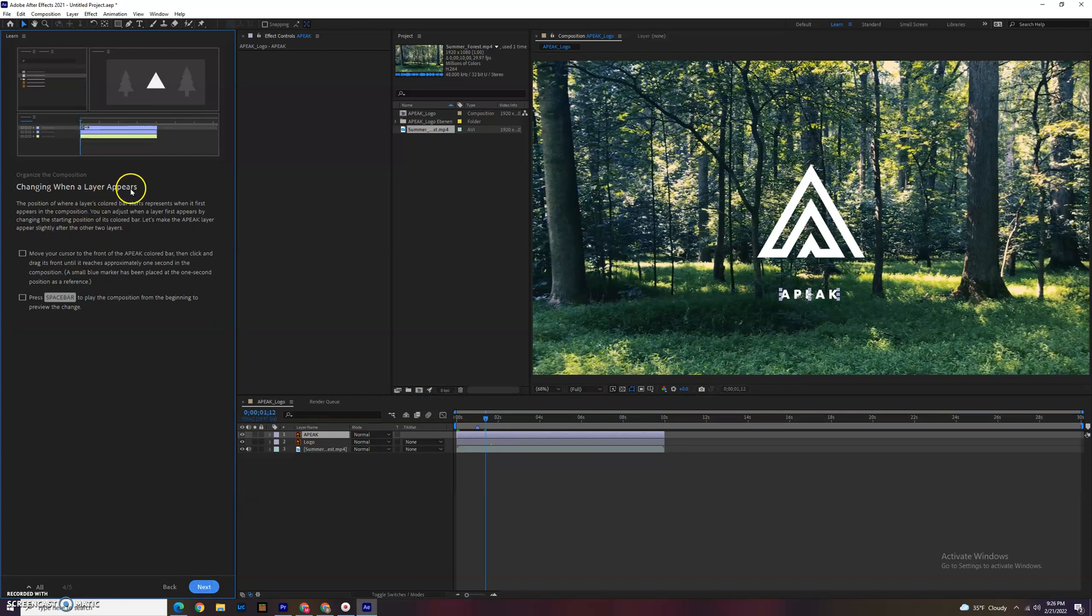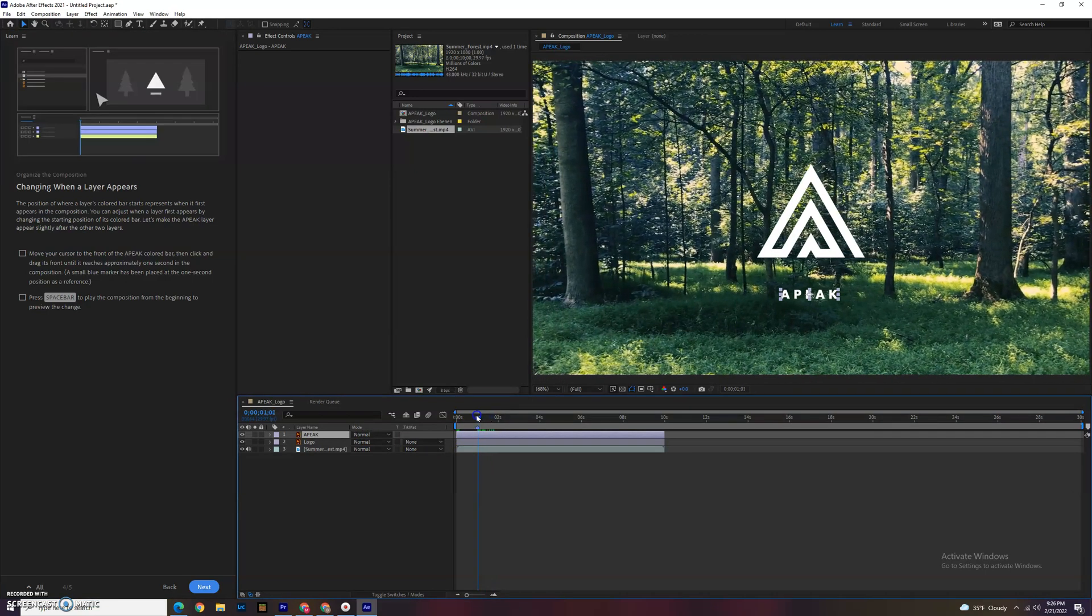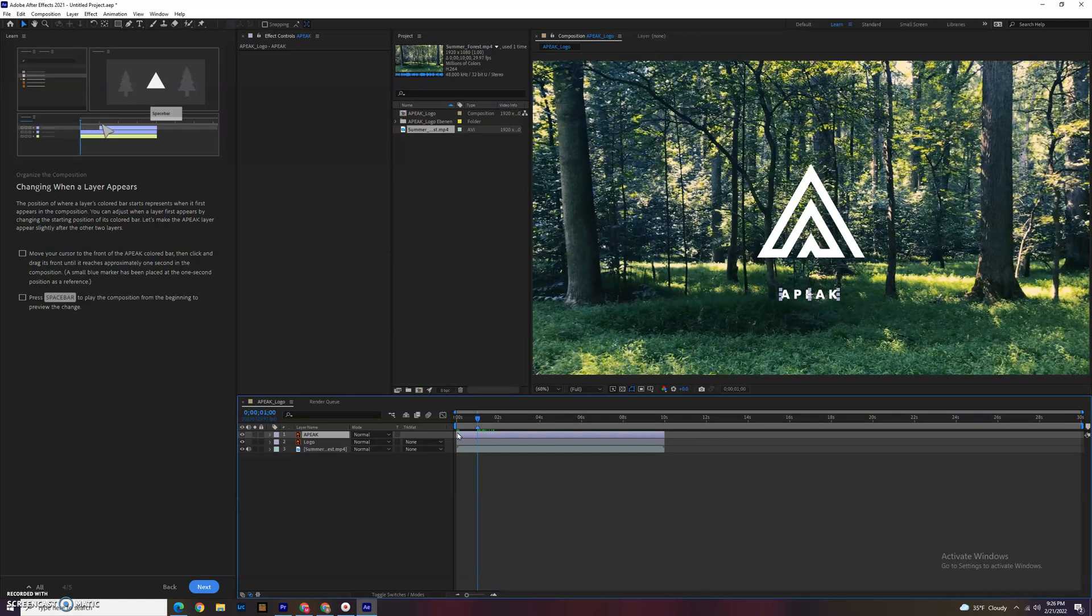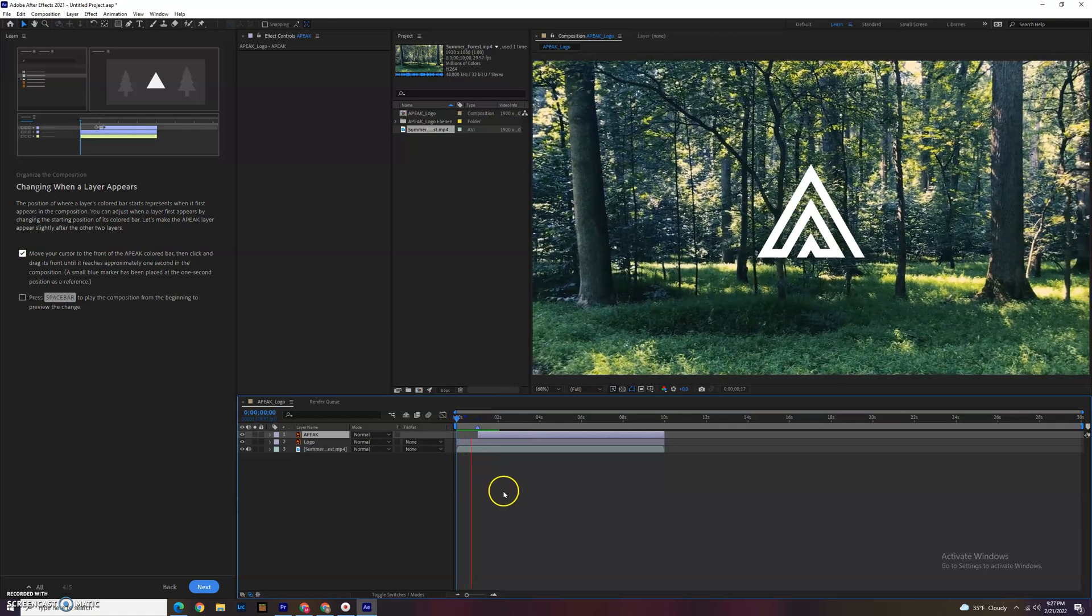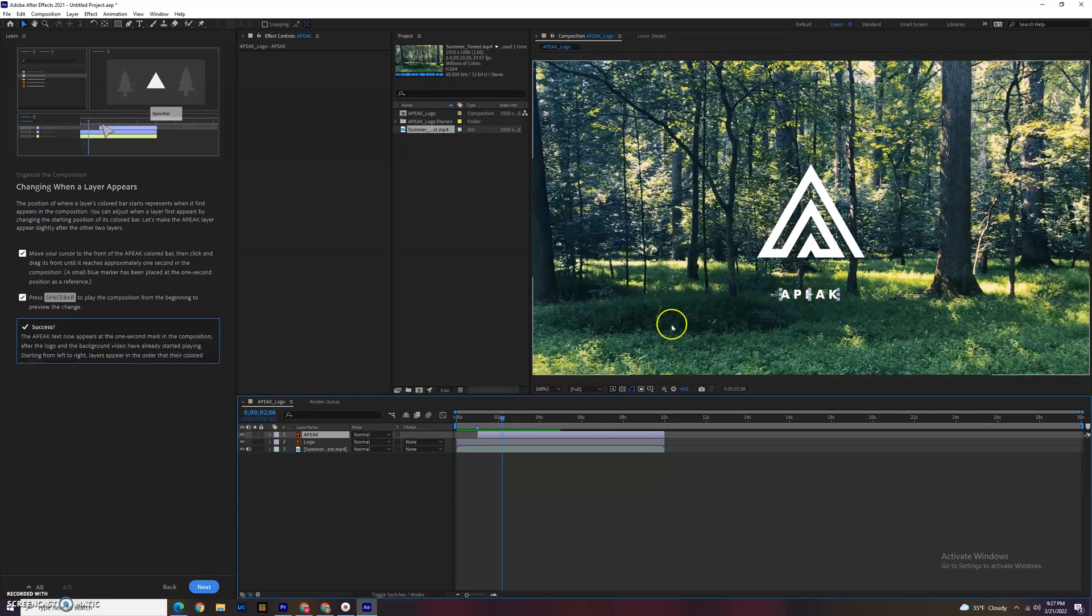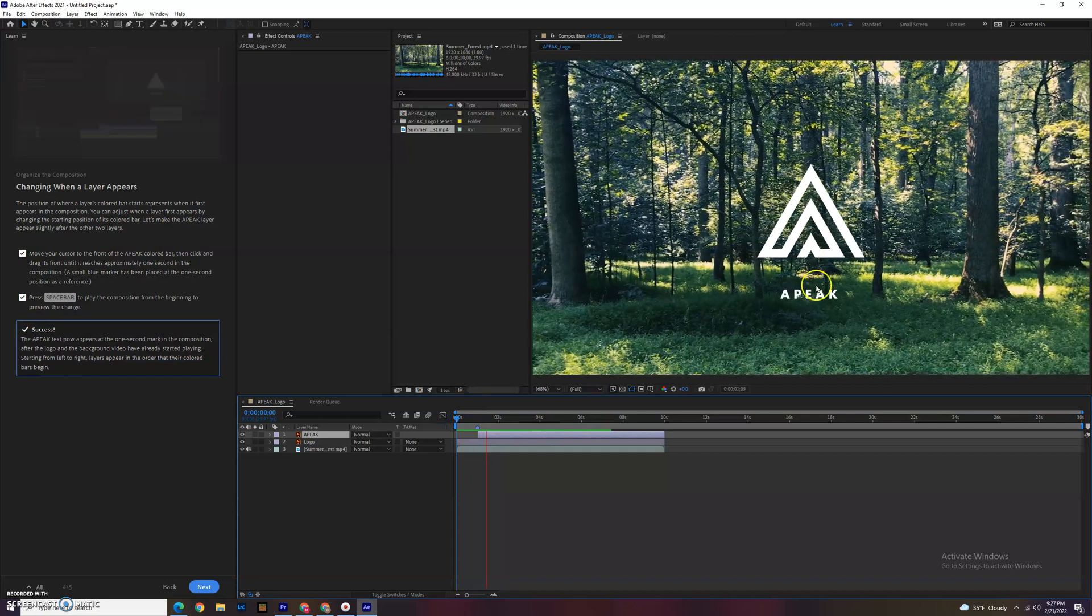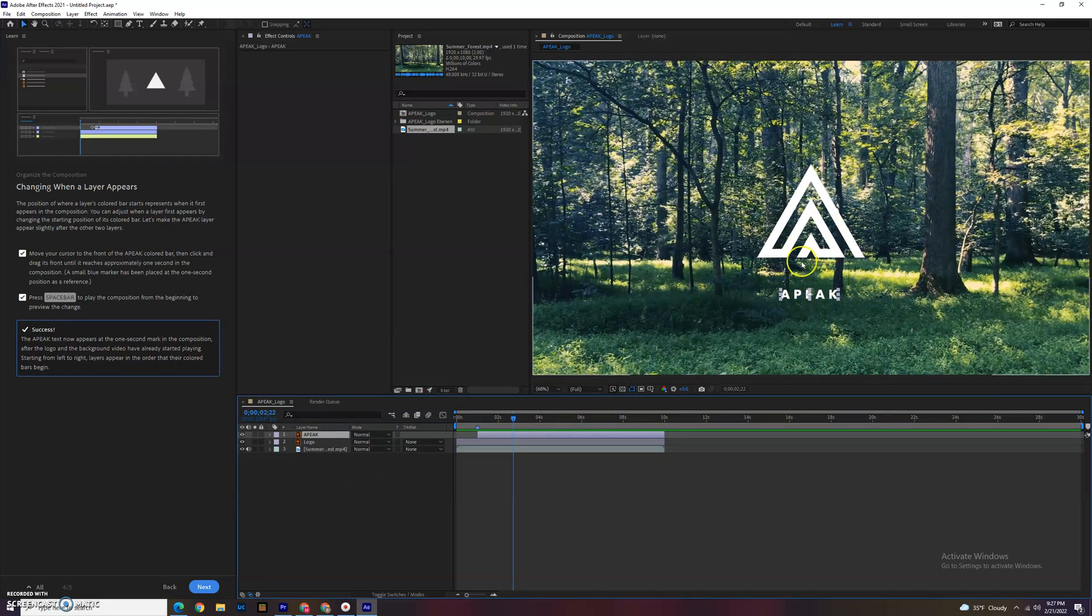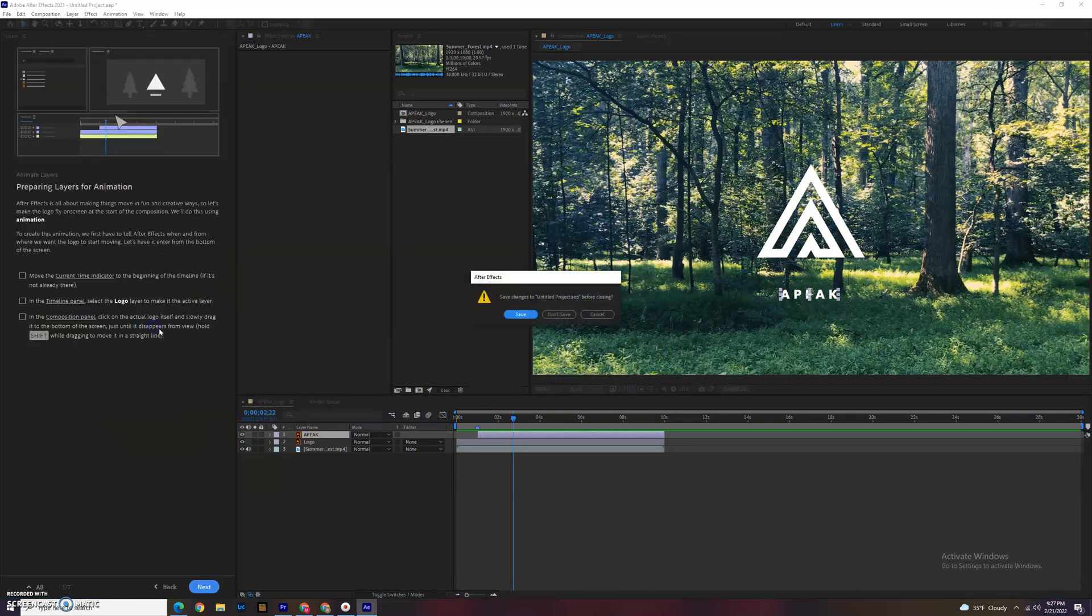Changing when layers appear. So if we don't want our logo to start quite already, we can move to that spot and then we can bring our logo basically come in or the word APEC until one second in. When you move your little bar over, you can press space bar and it'll play it. You can see the words came in after the fact. That part of the composition was just the words. That one's done.